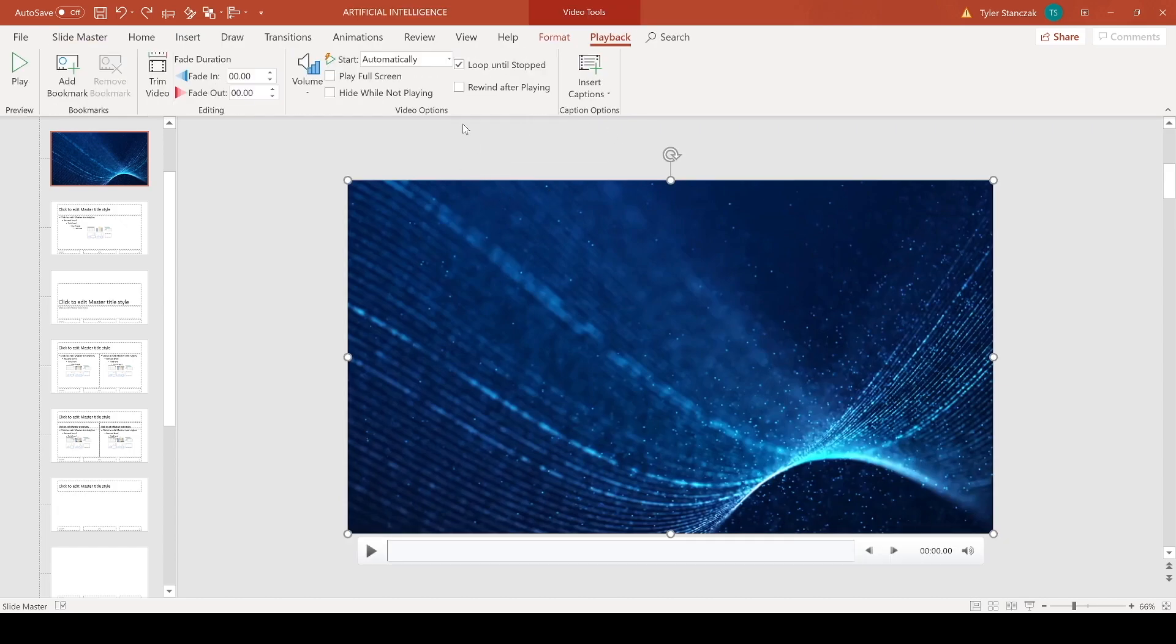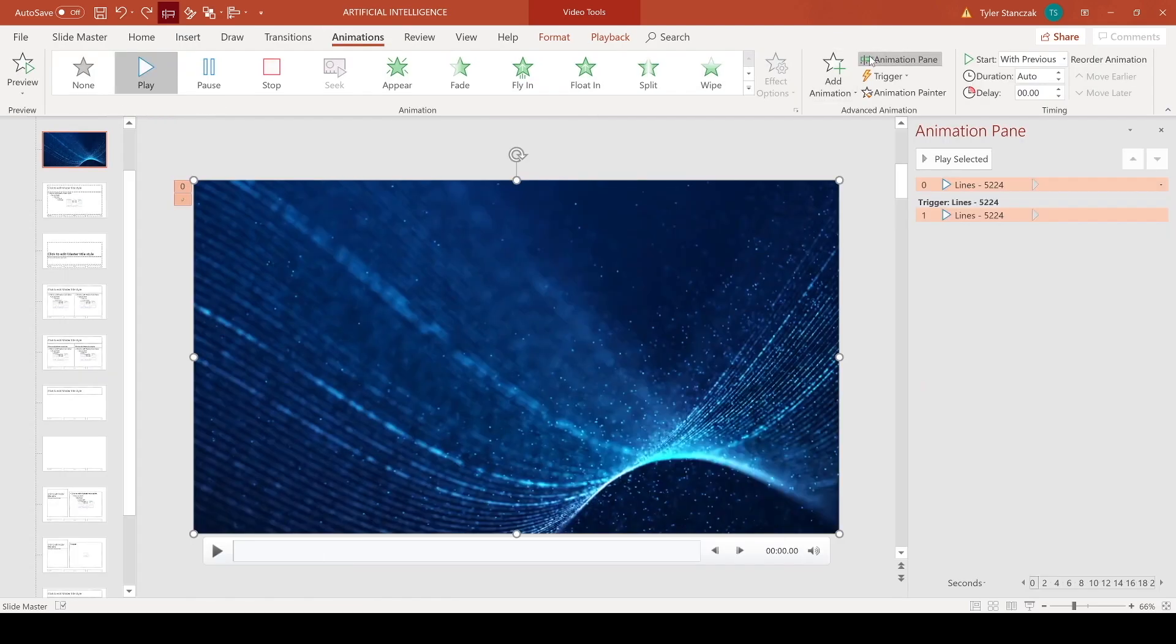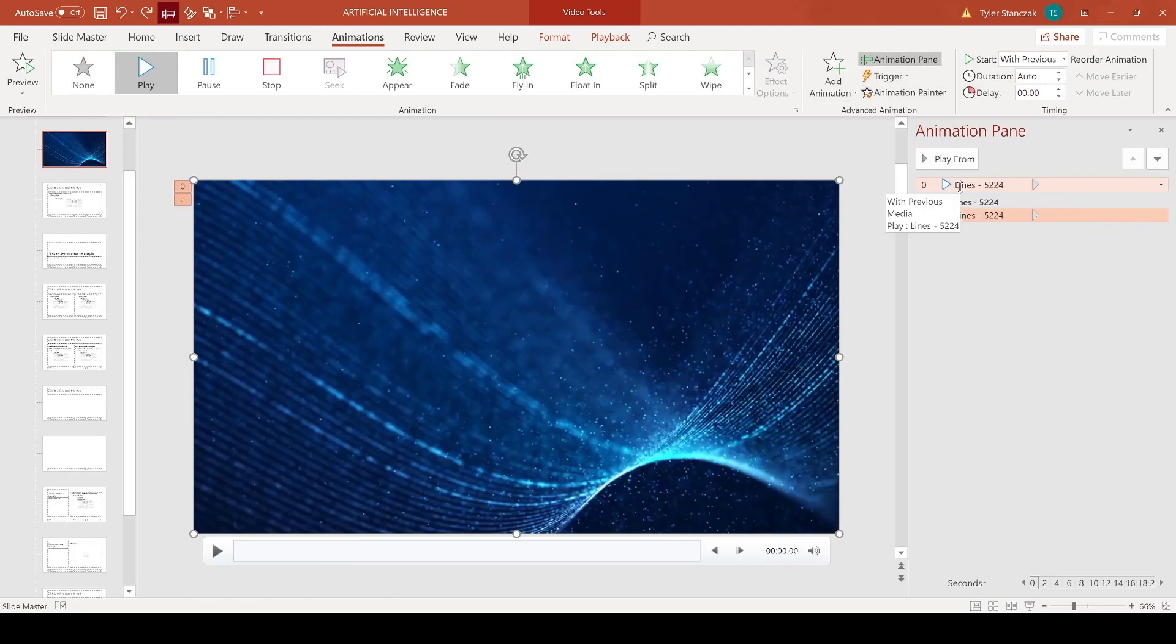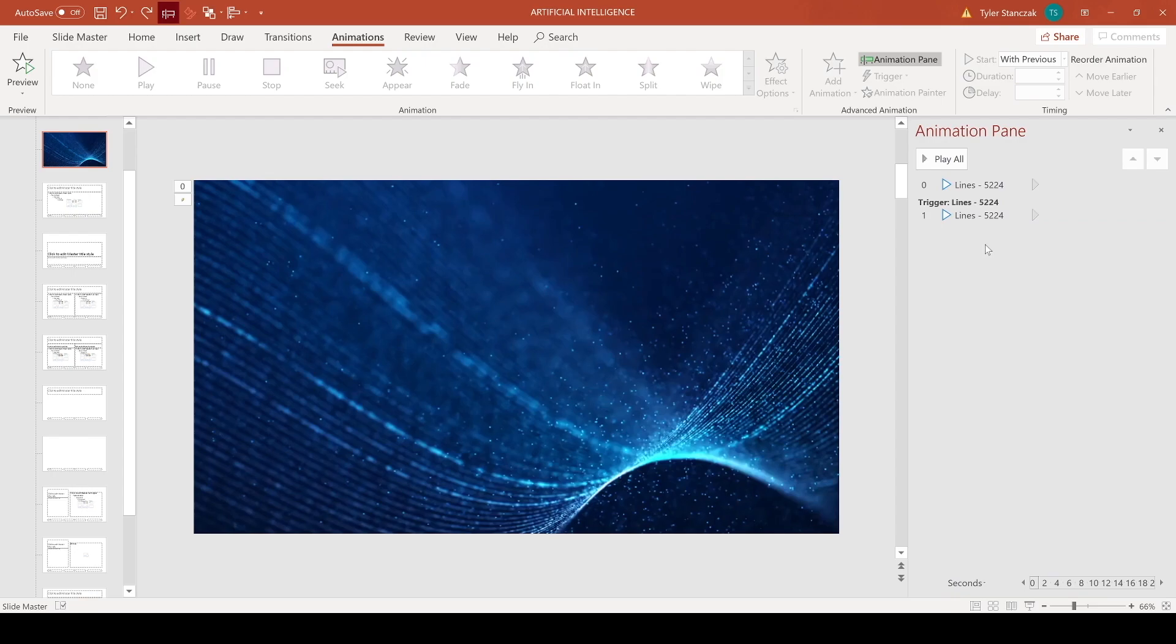And then another thing to know is when you click on this video, go to Animations and then Animation Pane, and you're gonna want to make sure that both of these are set to Play. And then you're also gonna make sure that they're Start With Previous, so that way you don't have to click anything when you get to that slide and it just plays automatically.